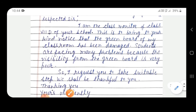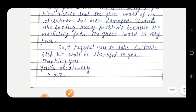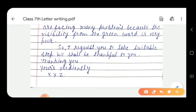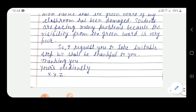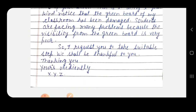So I request you to take suitable steps. We shall be thankful to you. Thank you. Yours obediently, XYZ. If any name is given in the statement of the letter, then you can write that name; otherwise you can write XYZ — any name can go here. So students, 'Yours obediently' is the subscription part, that is the complimentary clause. Whenever you end a letter, you write these words.